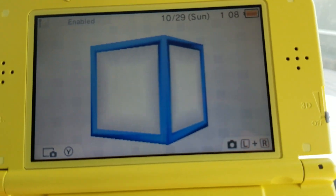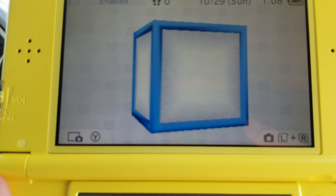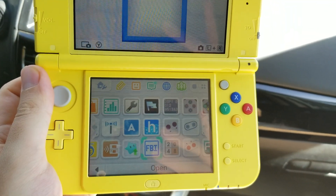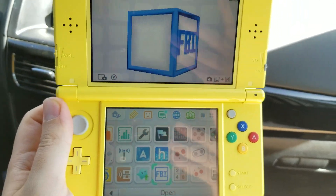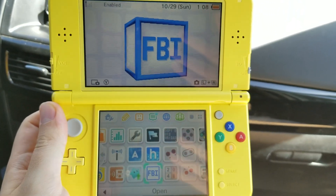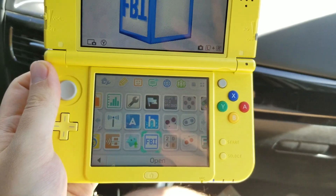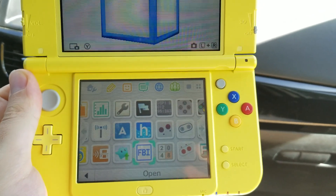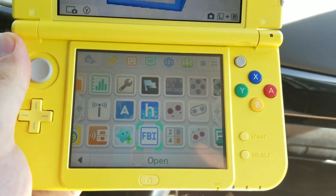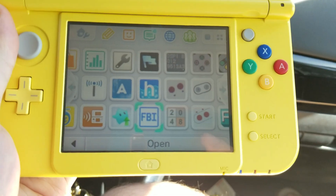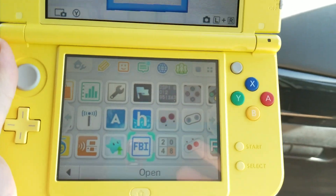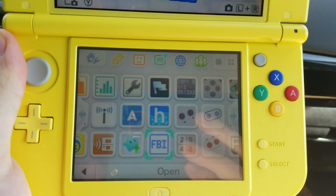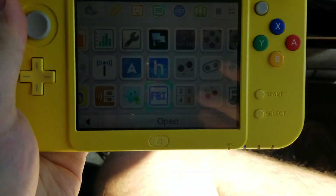That pretty much covers it. Thanks so much for your interest in modded consoles from Retro Game Club. If you already purchased one from us, this is a customer's console right before I ship it — that's why I'm doing this video. If you have any questions, leave them in the comments below. Thanks again, talk to you later.